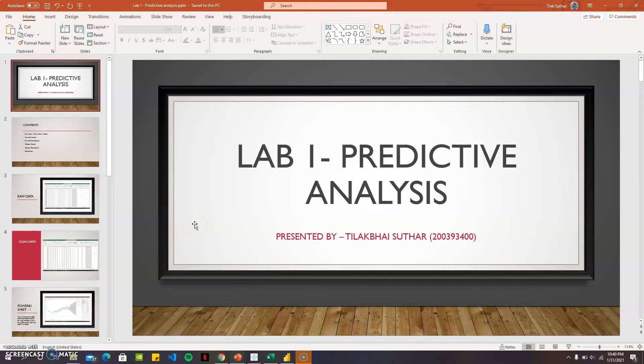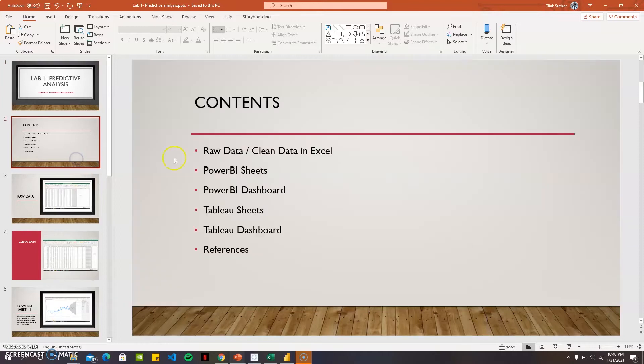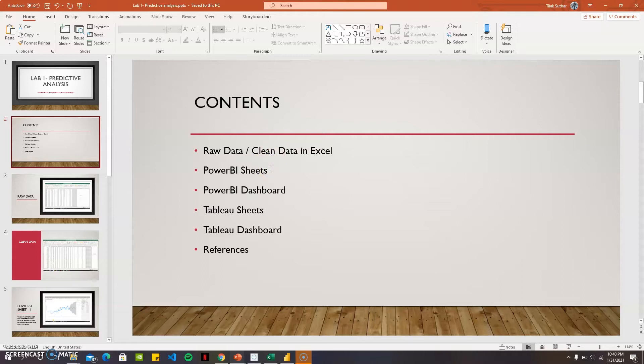Hello professor, my name is Tilak Paisutthara and this is lab 1 predictive analysis. The content will be the raw data and clean data which are cleaned in Excel, Power BI sheets and Power BI dashboard, Tableau sheets and Tableau dashboard, and the references at the end.